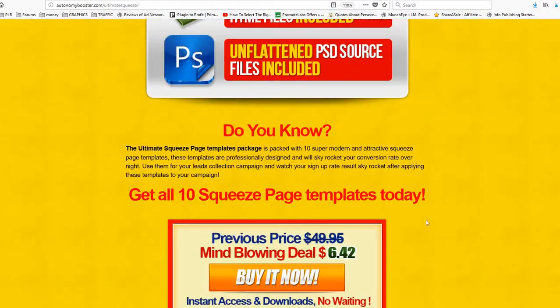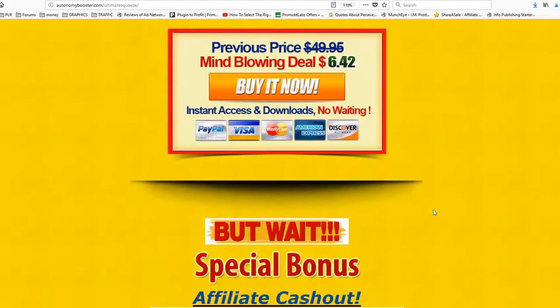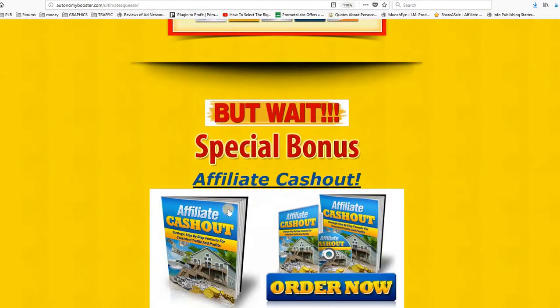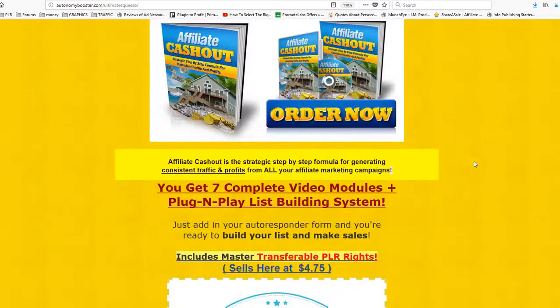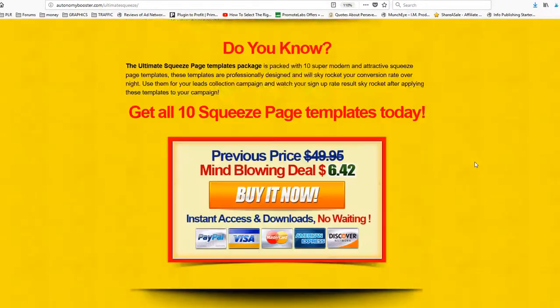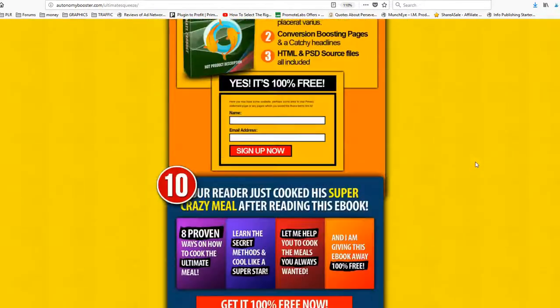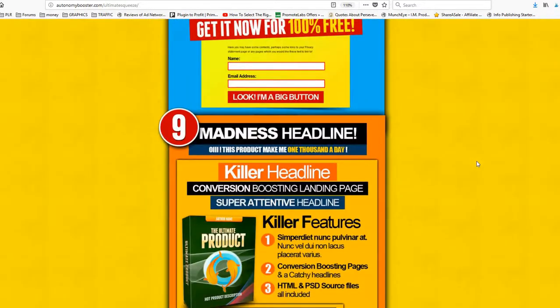So you add your payment button and then some bonuses and you're done. Let's take a look inside.